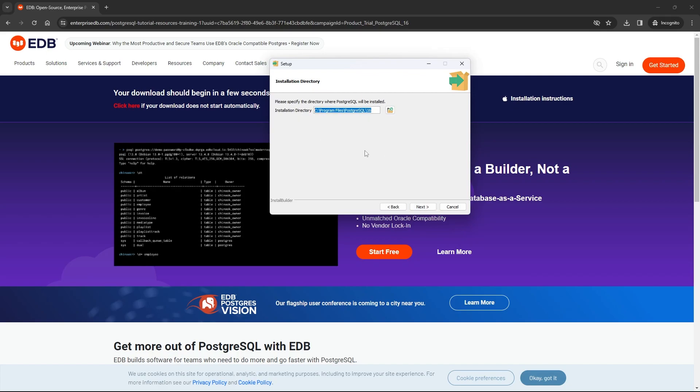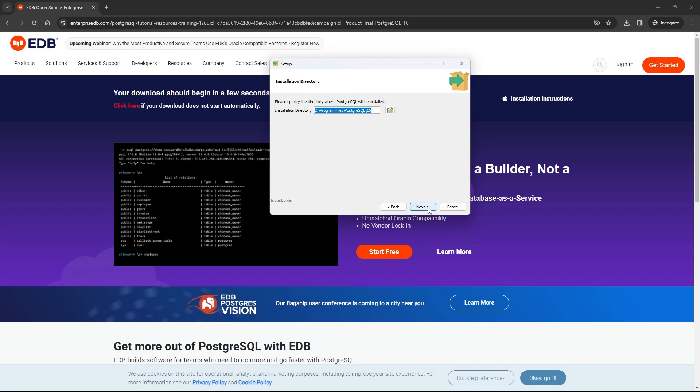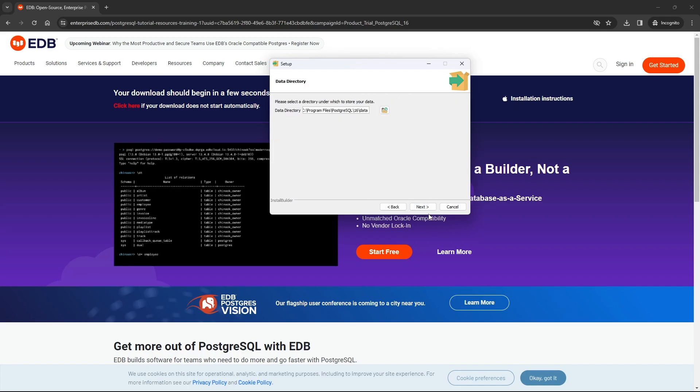Here we have the path where PostgreSQL will be installed on our machine. As you can see, different options are selected by default. Just leave it as it is, then click on next.